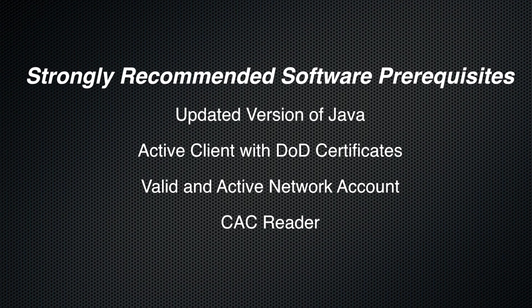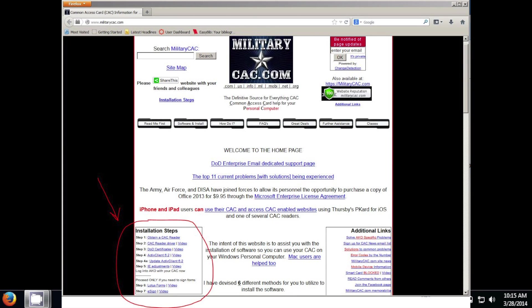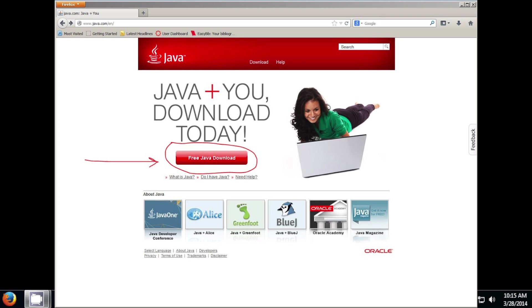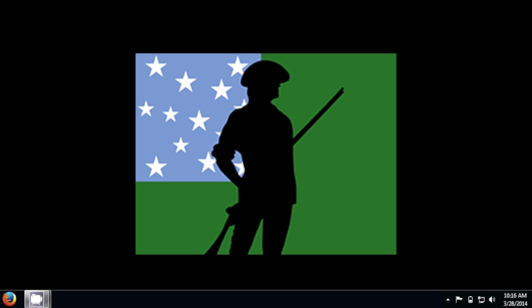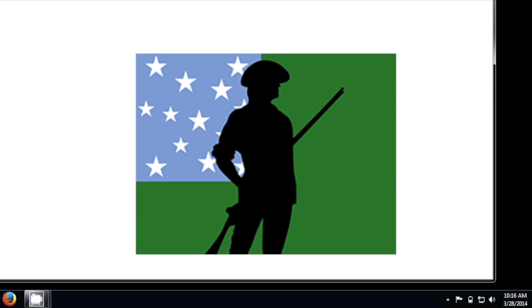I can say the easiest way to install Active Client and the certificates is to go to militarycac.com and follow their steps. Java, you can just Google Java and install the latest version right from their website. Alright, so to get started, let's open up an Internet Explorer window.